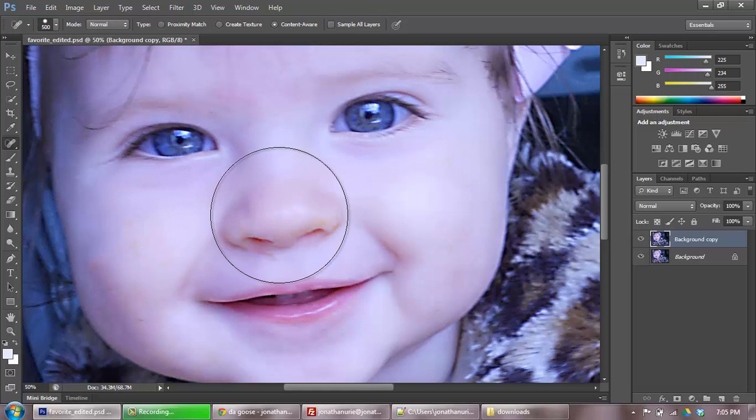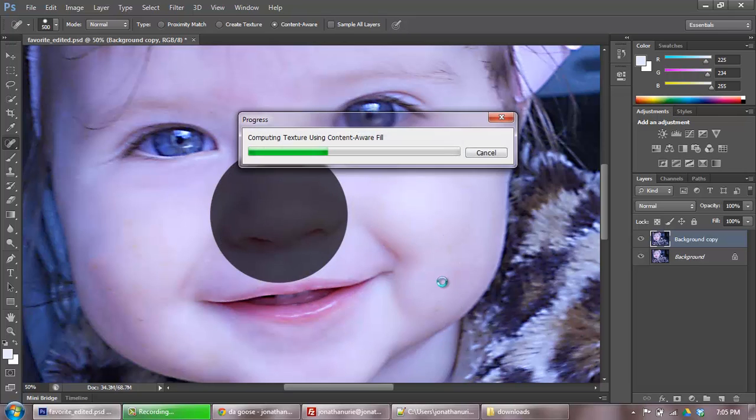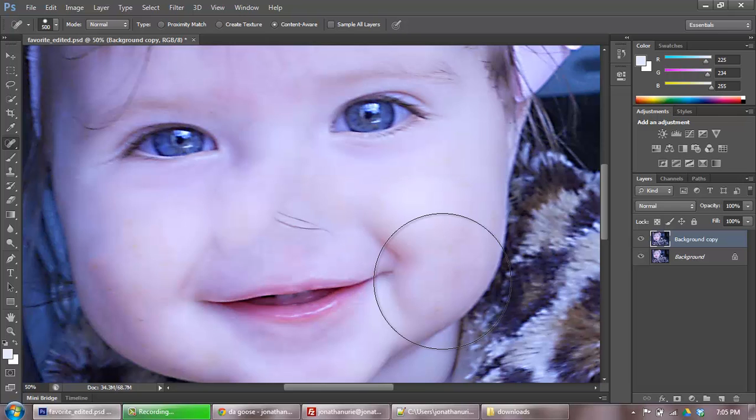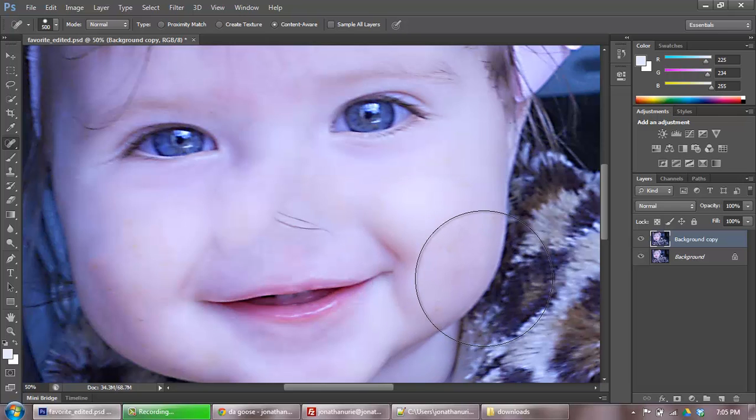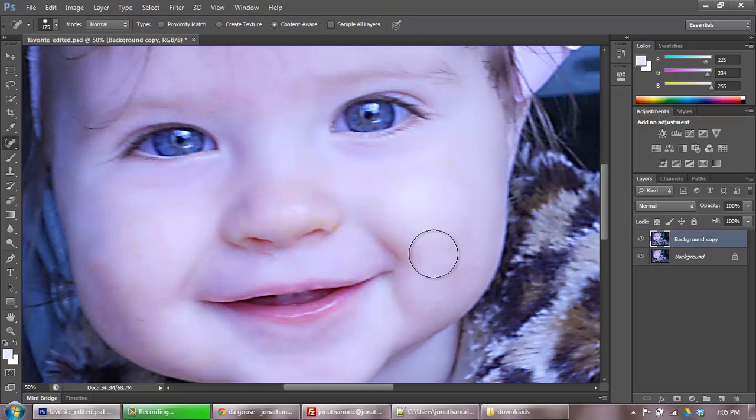But just for kicks, if I have a really big brush and I click on her nose... I wonder what it will do, actually. I've never tried it on a nose. Look at that. It tried its best to get rid of the nose. That's kind of freaky. I'm going to hit Control-Z and go back to where we were before.